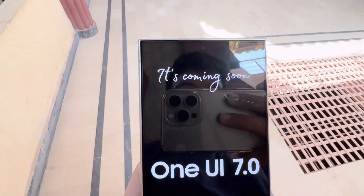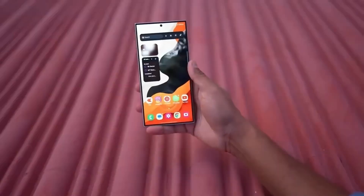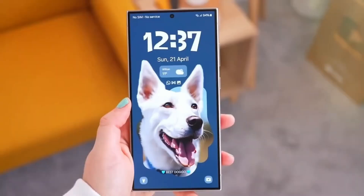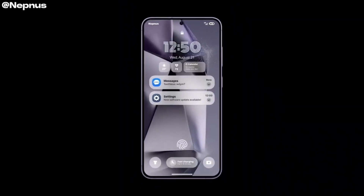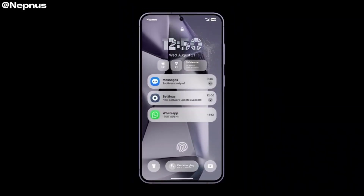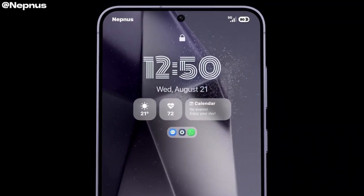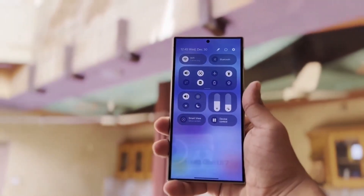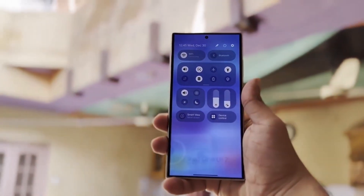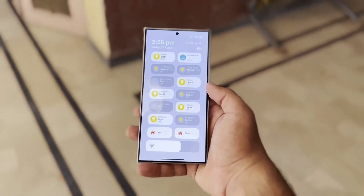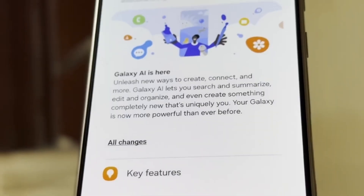For those unfamiliar, One UI is Samsung's custom user interface built on Android, offering a unique experience on Samsung devices. One UI 7 is Samsung's latest iteration, based on Android 15, and promises to bring a range of new features, enhanced usability, and a more polished design to their devices.